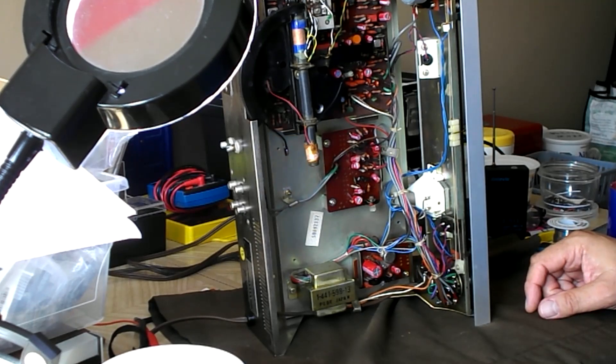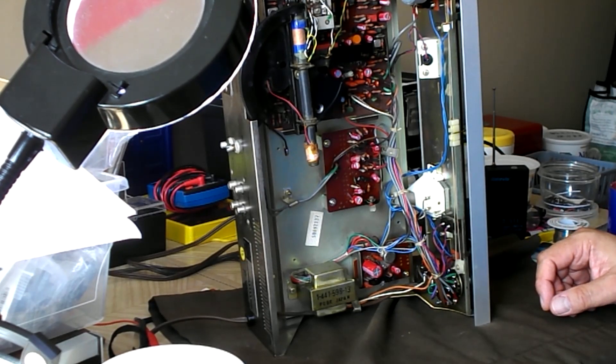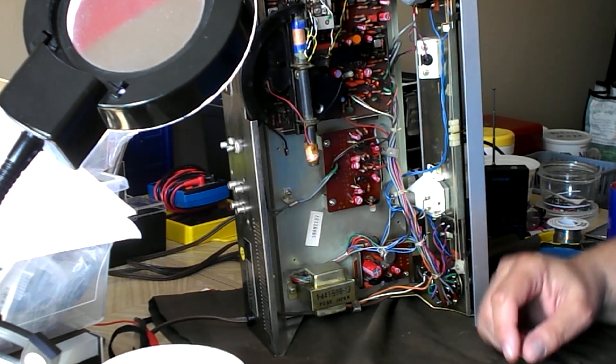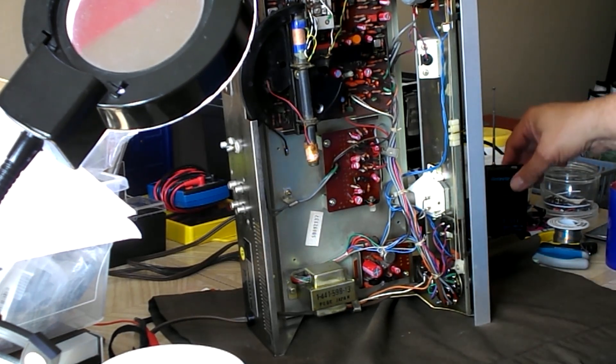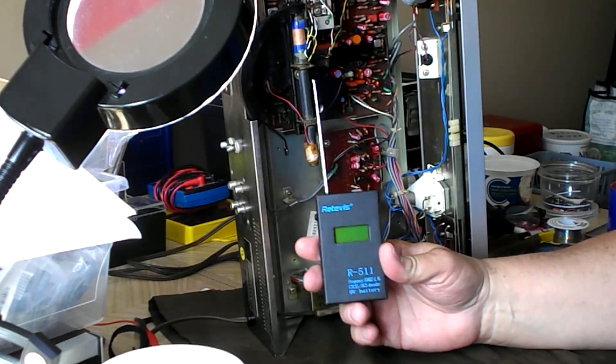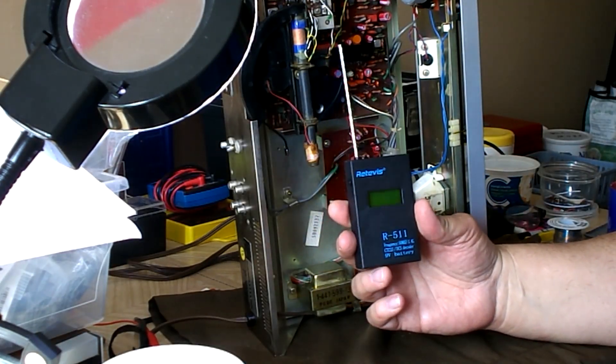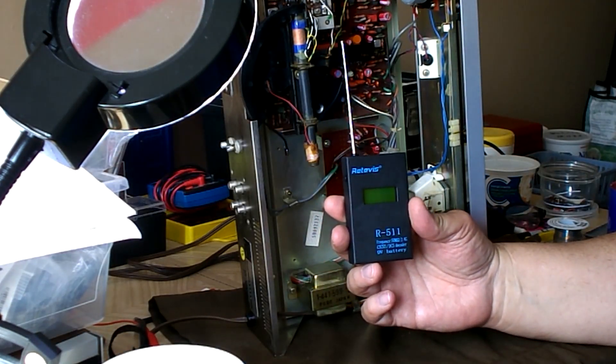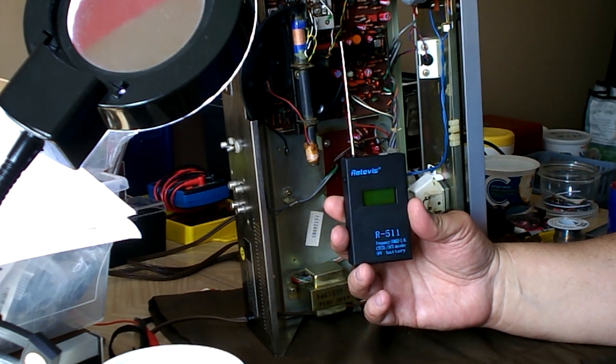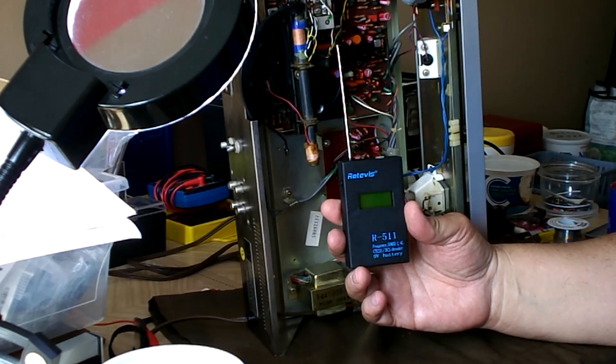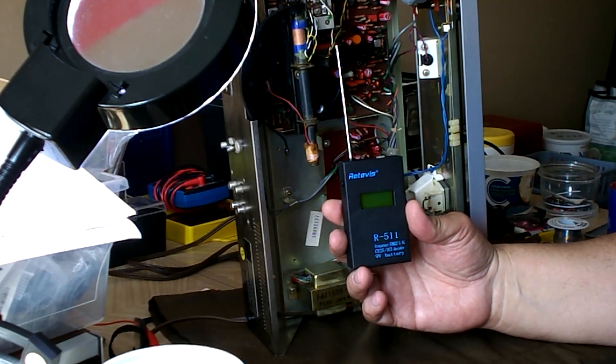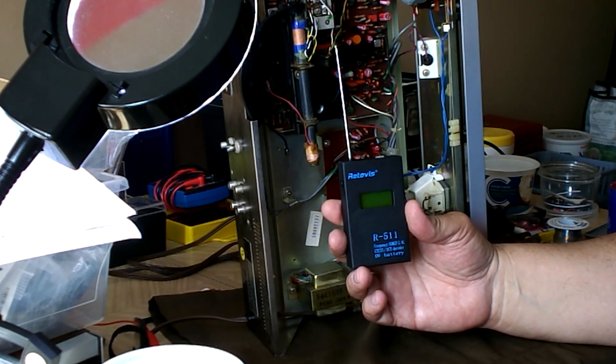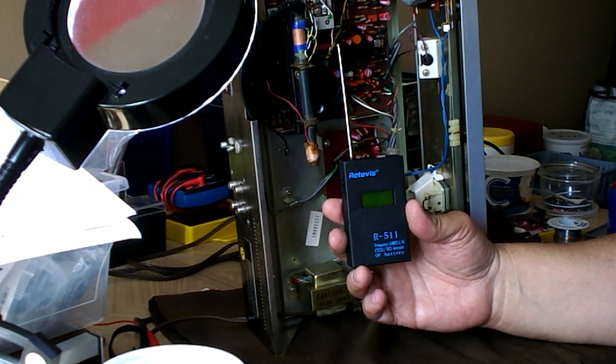I've been in telecommunications a lot of years. That's actually where my degree is. I brought out this little thing here, my Rettivis R511. This is from Amazon. What it basically is, it senses RF between 50 megahertz and 2.4 gigahertz.